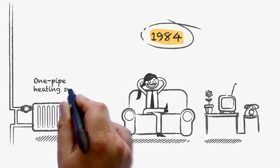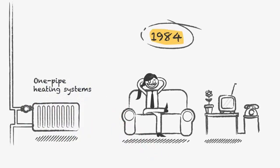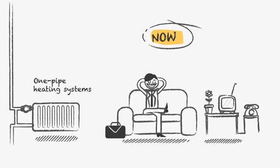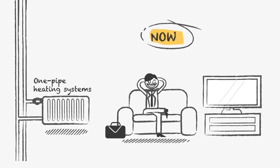Back in the days, one-pipe heating systems were often used in residential buildings. Nowadays, you will see the more modern and energy-efficient two-pipe systems.